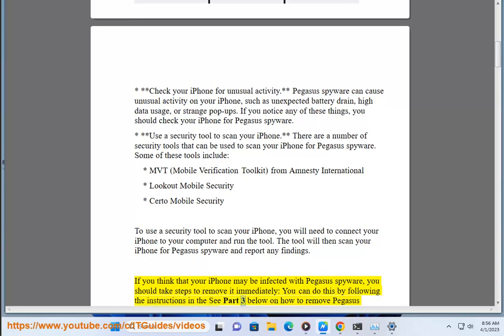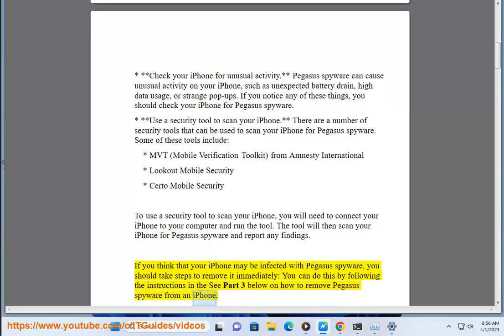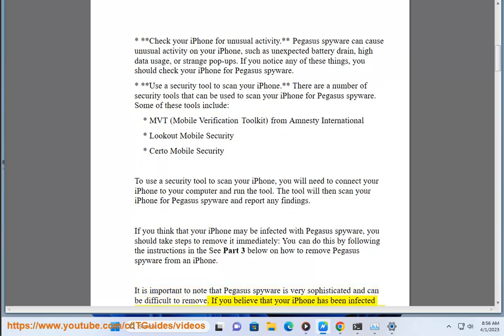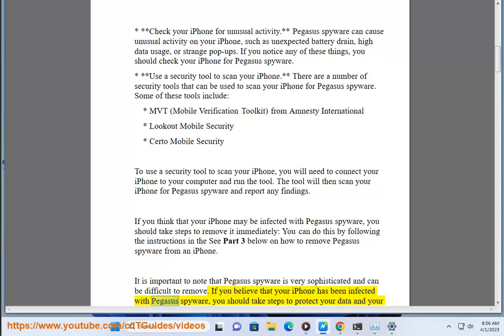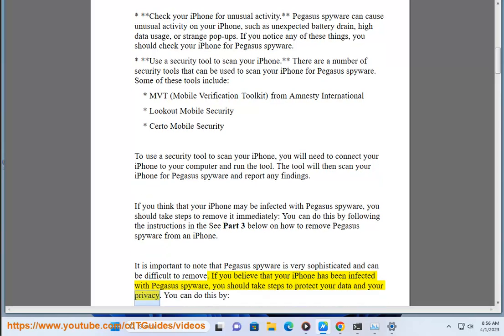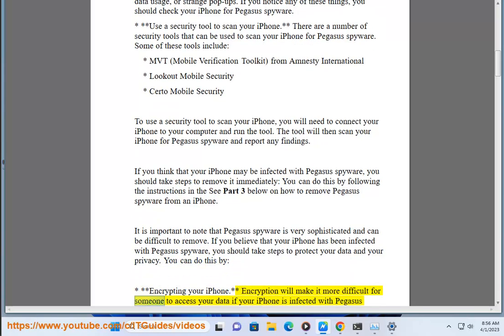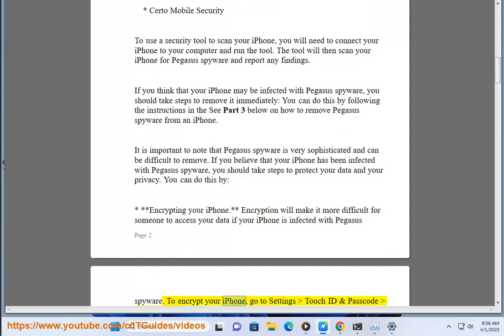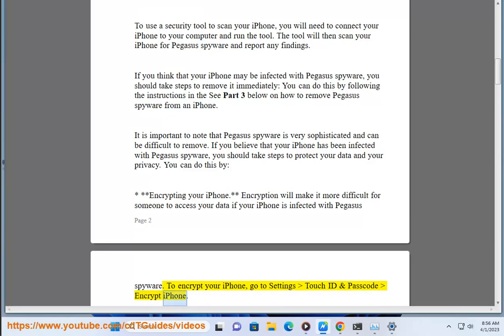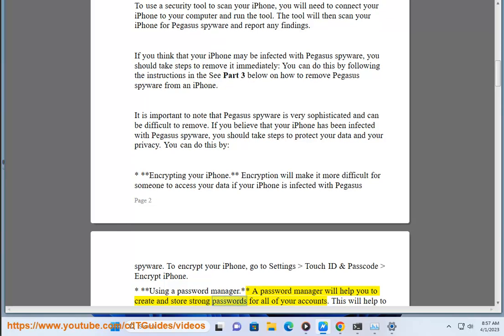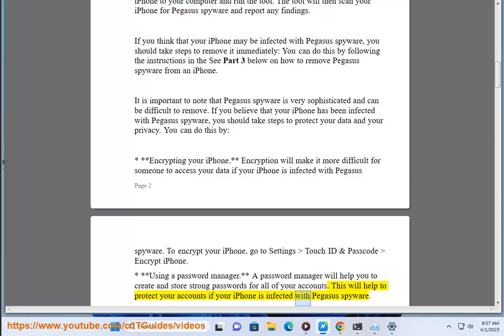You can remove the spyware by following the instructions in Part 3 below. It is important to note that Pegasus spyware is very sophisticated and can be difficult to remove. If you believe your iPhone has been infected, you should take steps to protect your data and privacy — such as encrypting your iPhone by going to Settings > Touch ID and Passcode > Encrypt iPhone, and using a password manager to create and store strong passwords for all of your accounts.